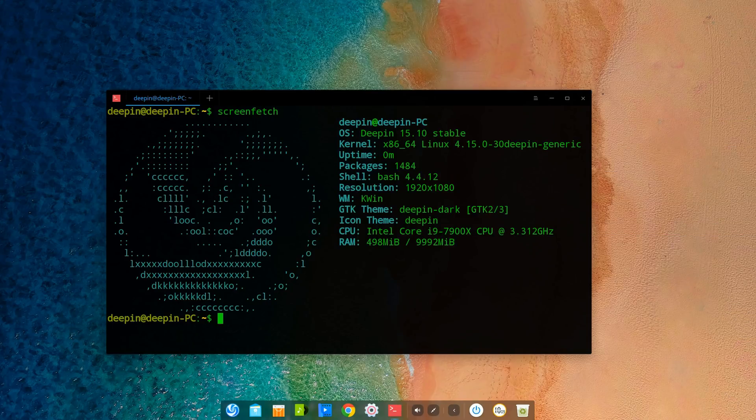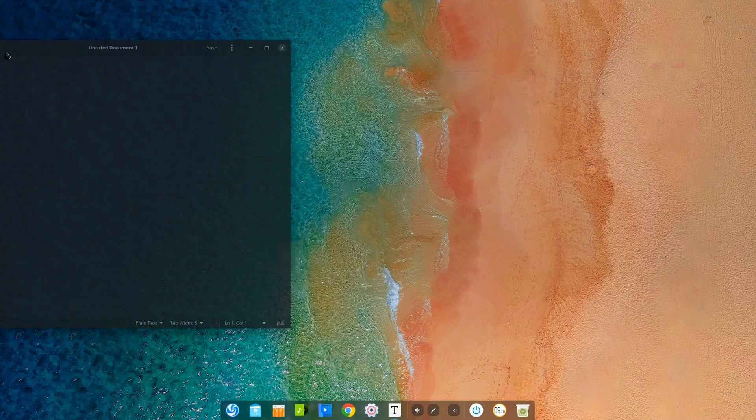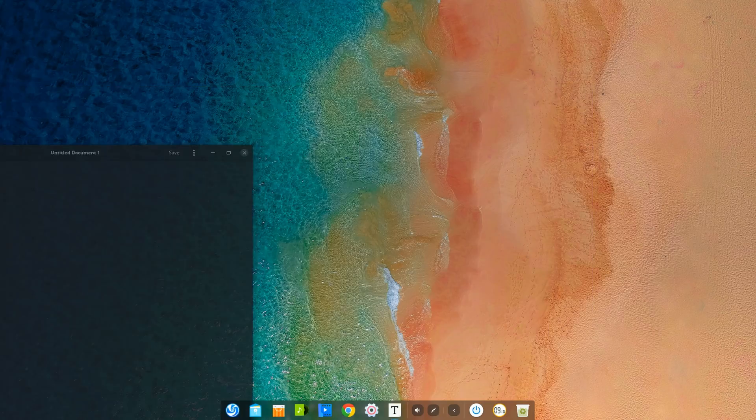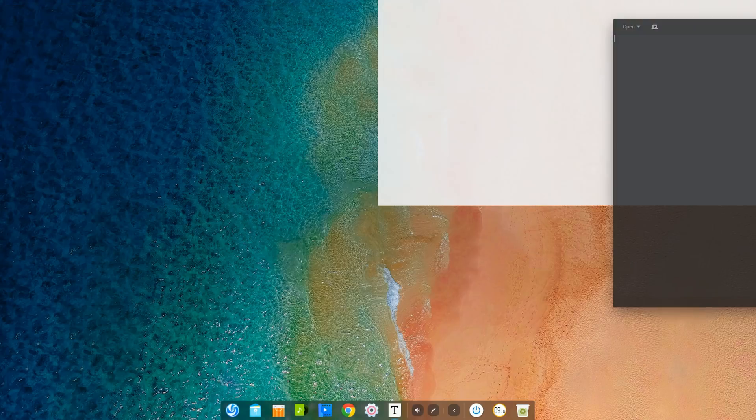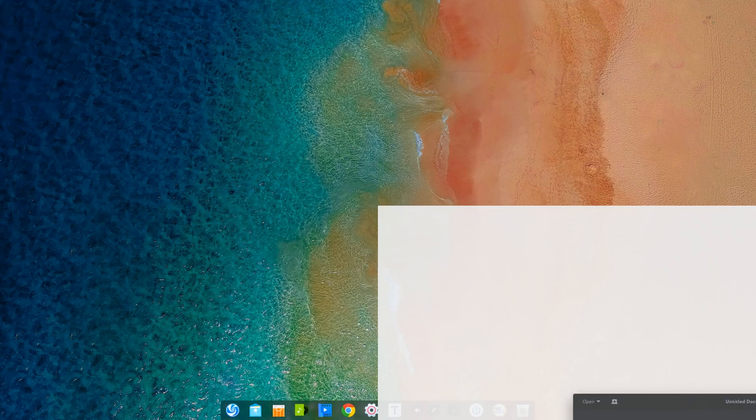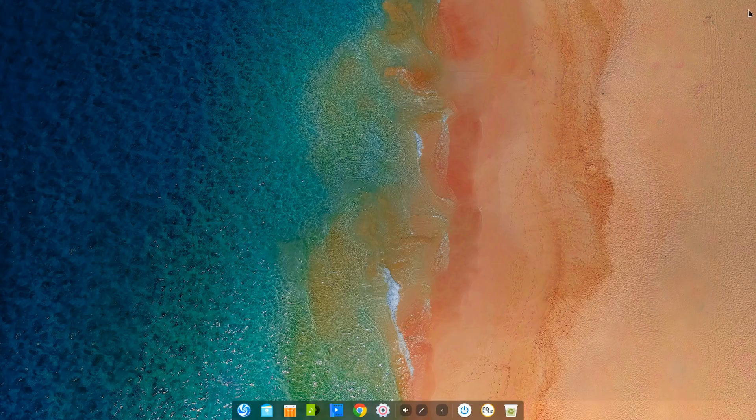The main focus of Deepin 15.10 is the transition to the KWin window manager with Deepin modifications to make it work nicely. Dragging and splitting applications to the corners of the screen is now possible and overall more responsive than before. Although keep in mind this is still newly implemented, so there may be bugs or crashes along the way.